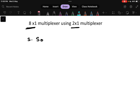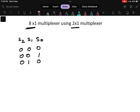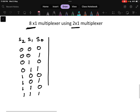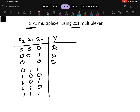Let us first quickly write the truth table for the 8x1 multiplexer. The selection line combinations go from 0 0 0 through 1 1 1, and for each combination there is one output y, with values i0, i1, i2, i3, i4, i5, i6, and i7.